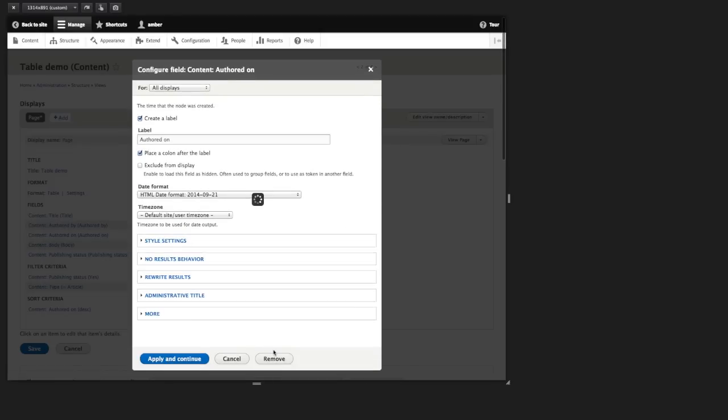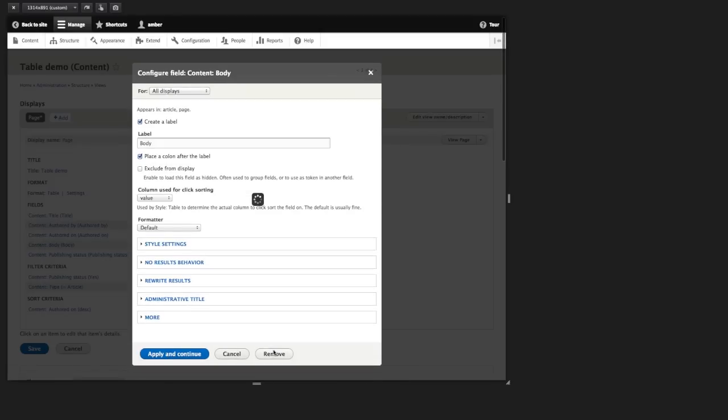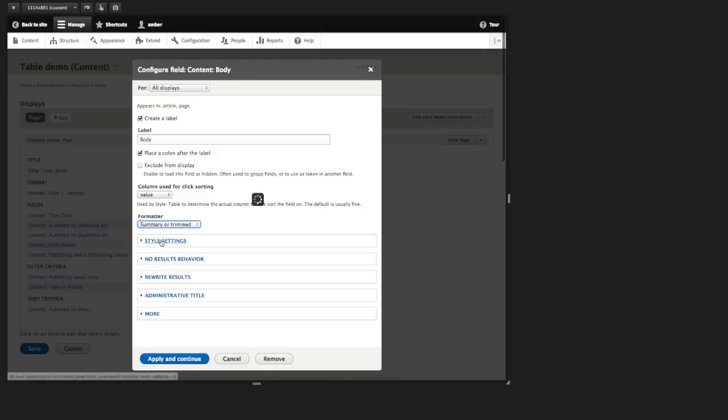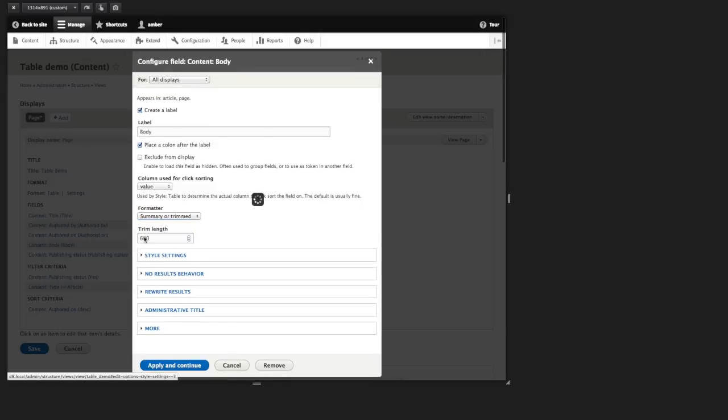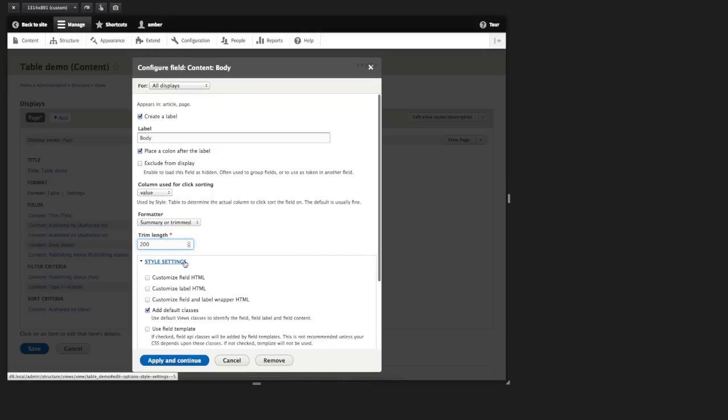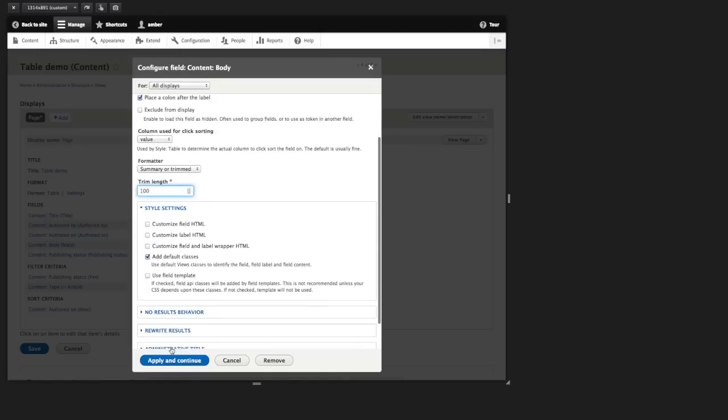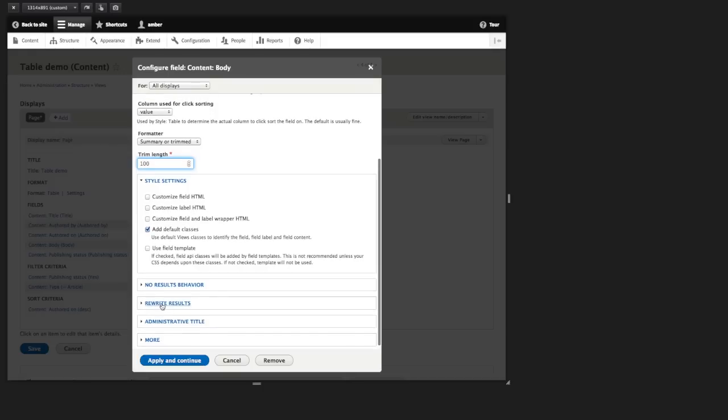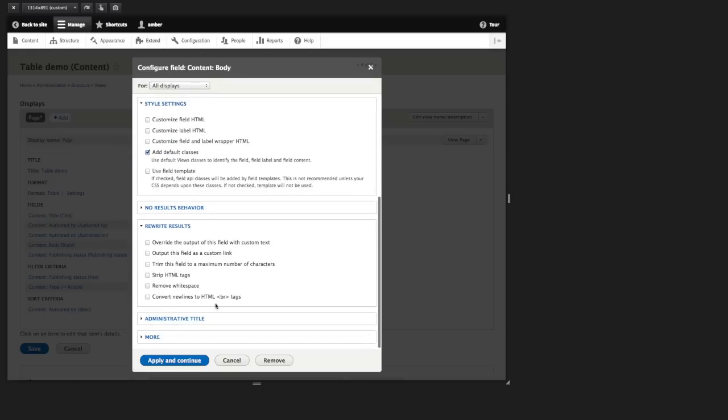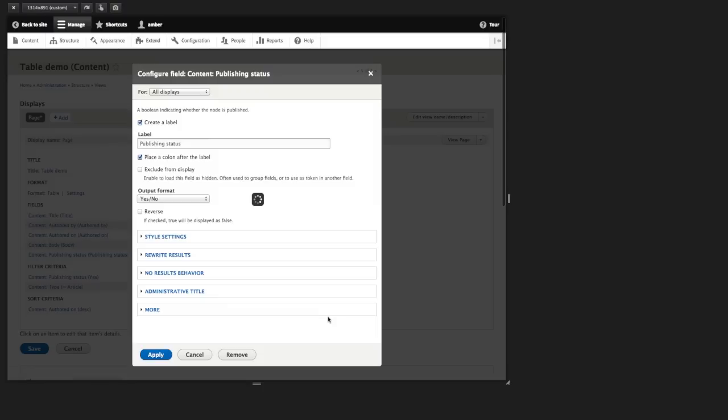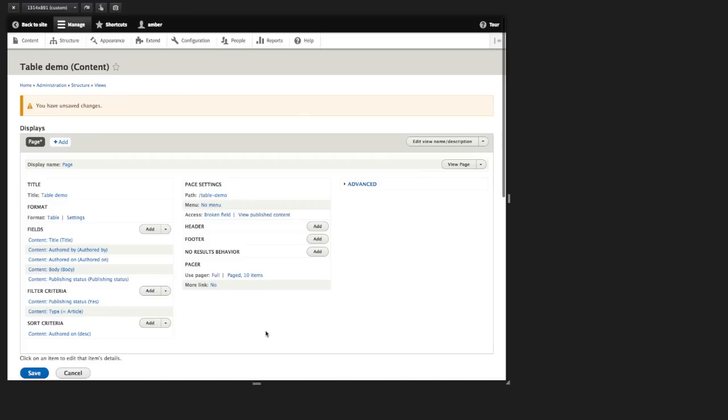Same with the authored on. And for the body, let's just do the summary or trimmed. Let's just show 100 characters. And I'm going to strip HTML tags and continue. And then finally the publishing status. Let's click apply.